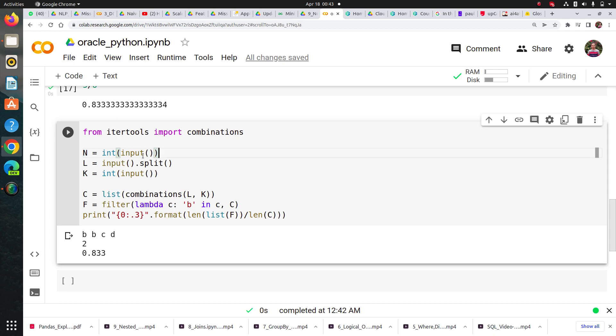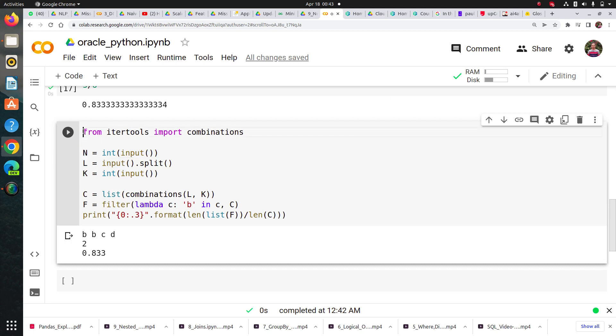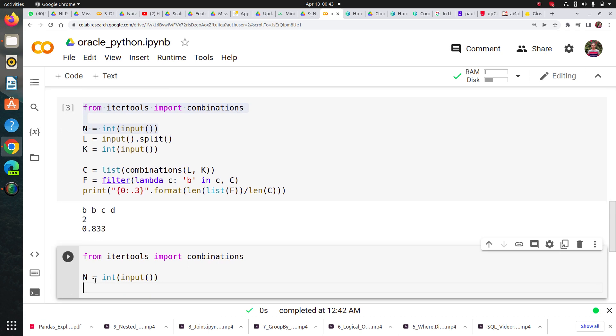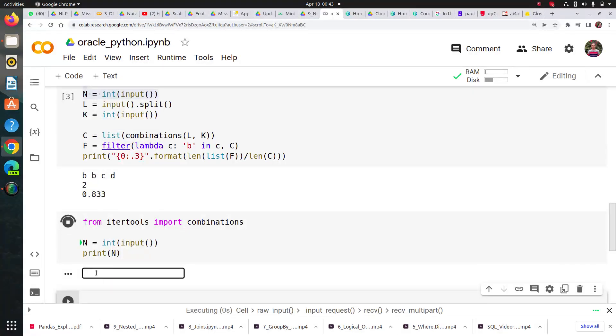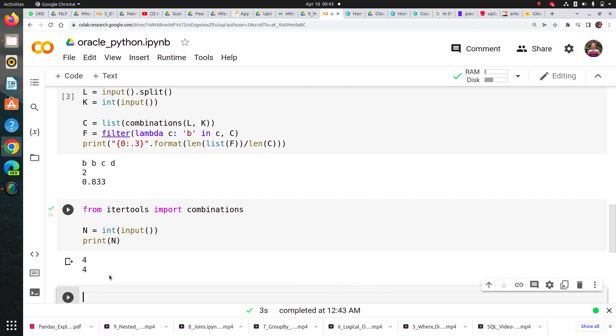If you know a little bit of Python, you know that input takes an input in string format, and int converts it to integer. Let me show you by printing it. If I run this line and say 4, it will print 4.